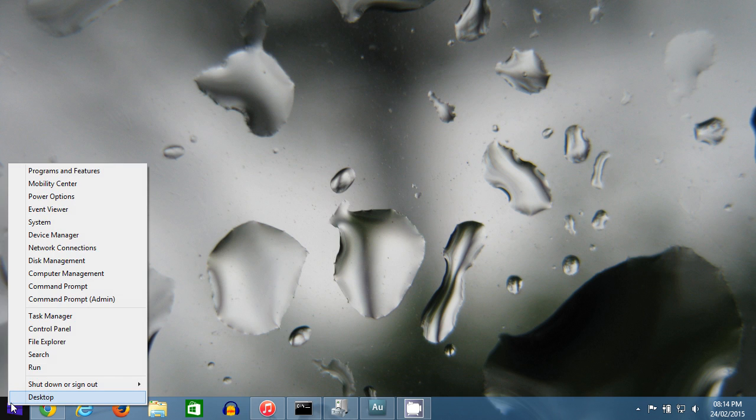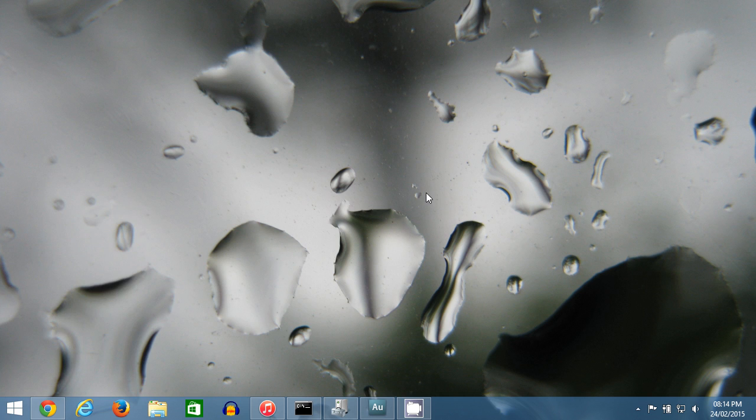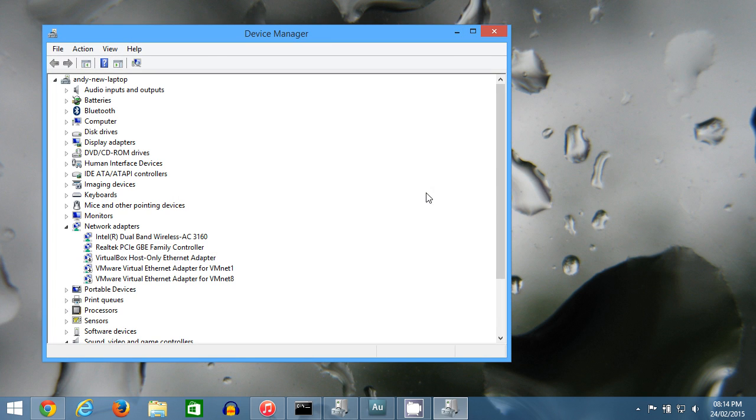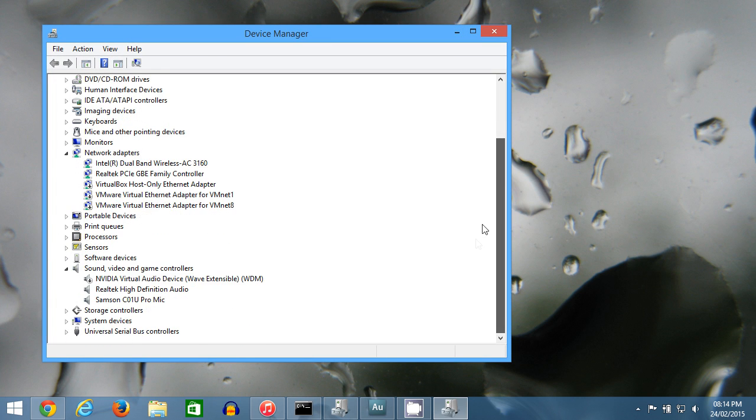First, right-click on your Start menu, click Device Manager, and then this window will come up.